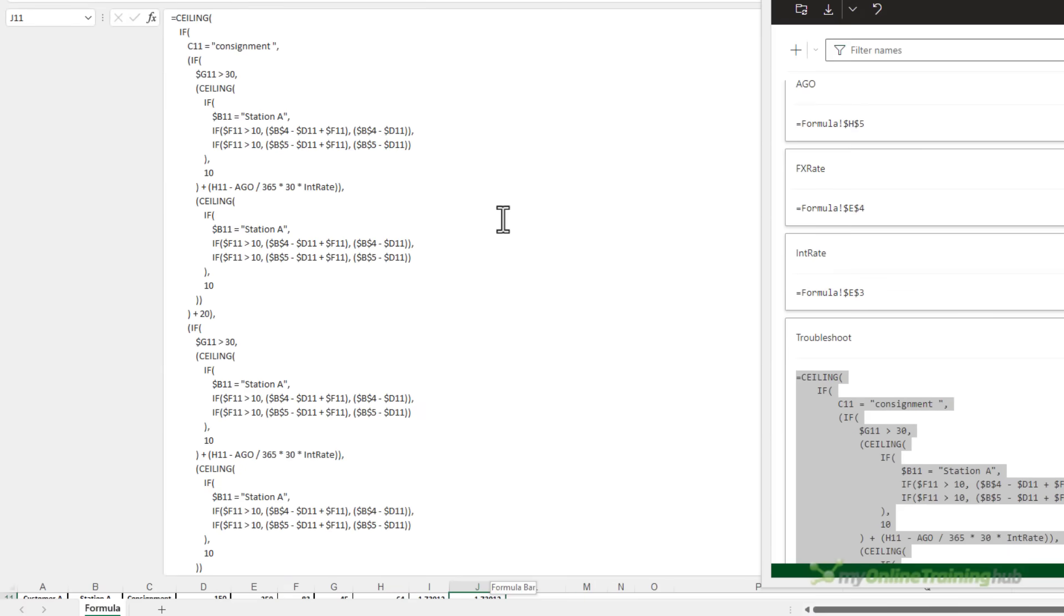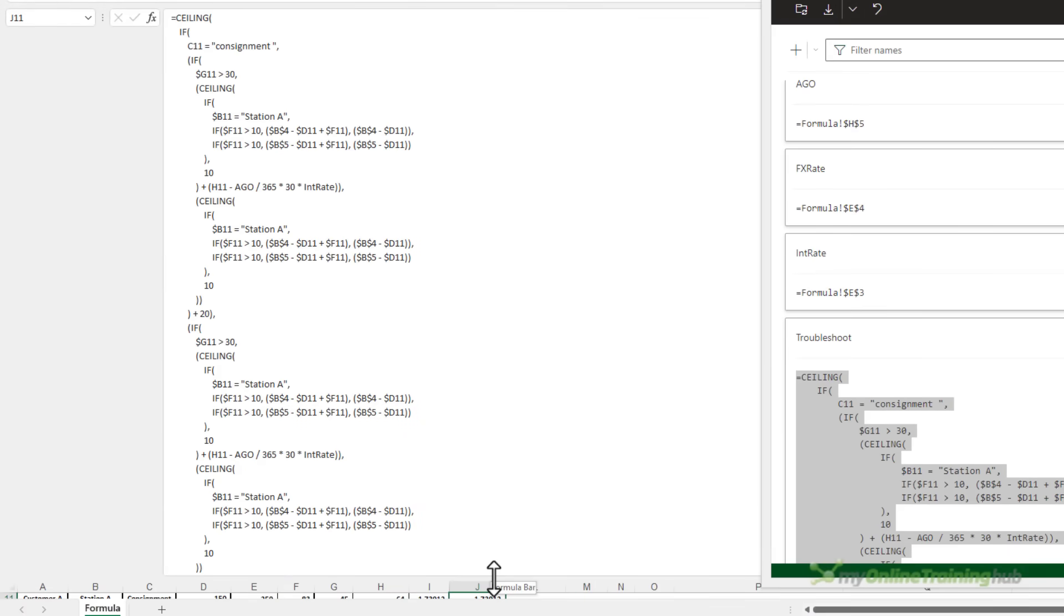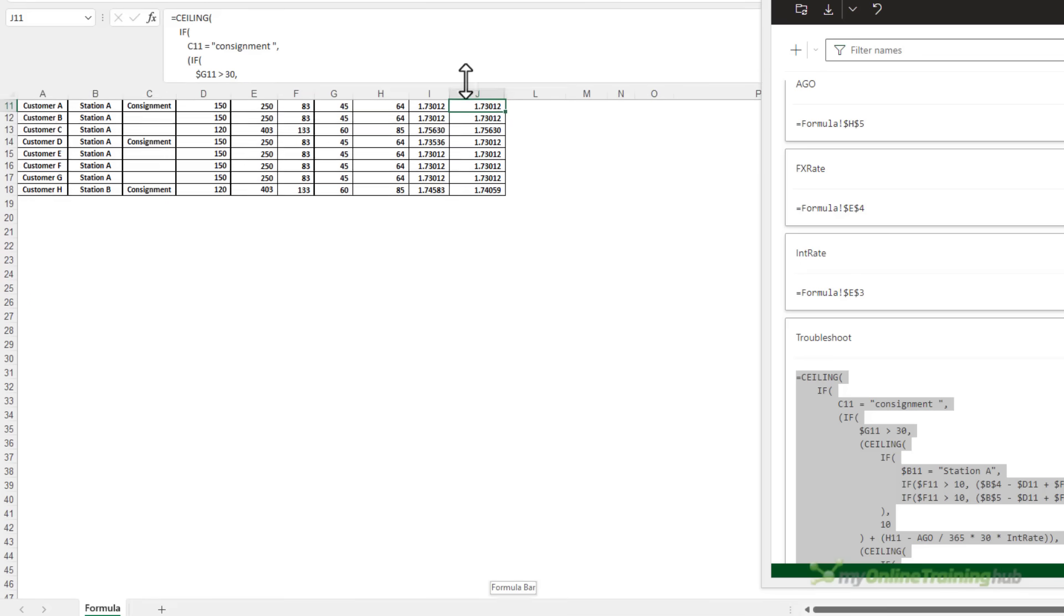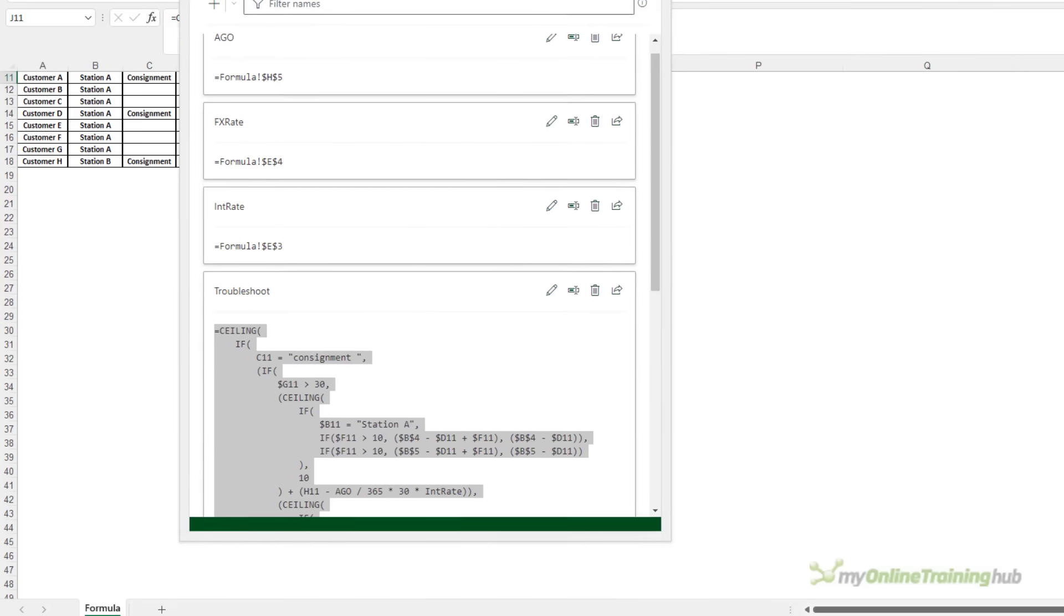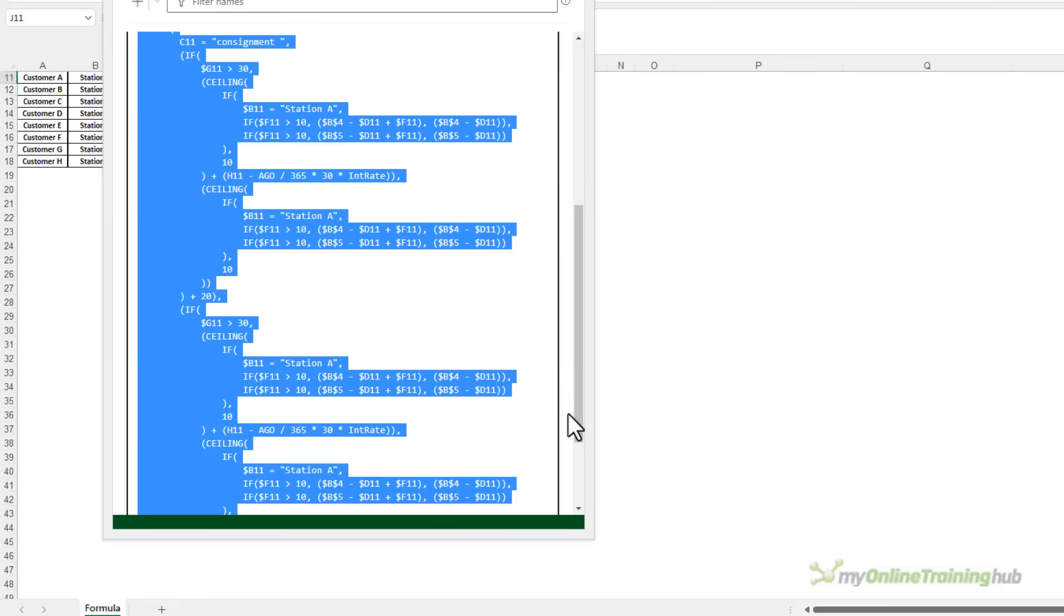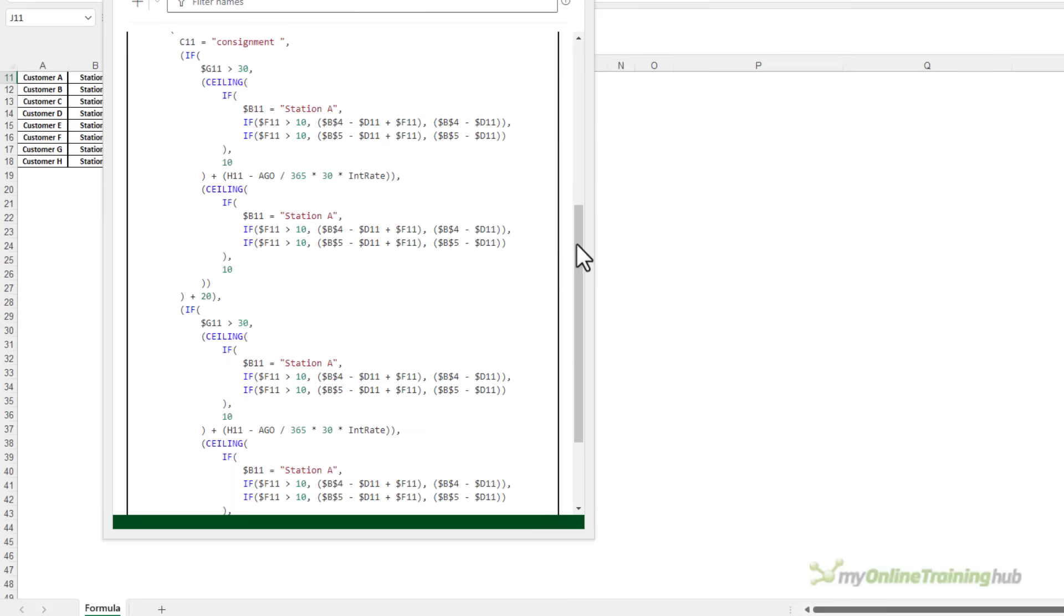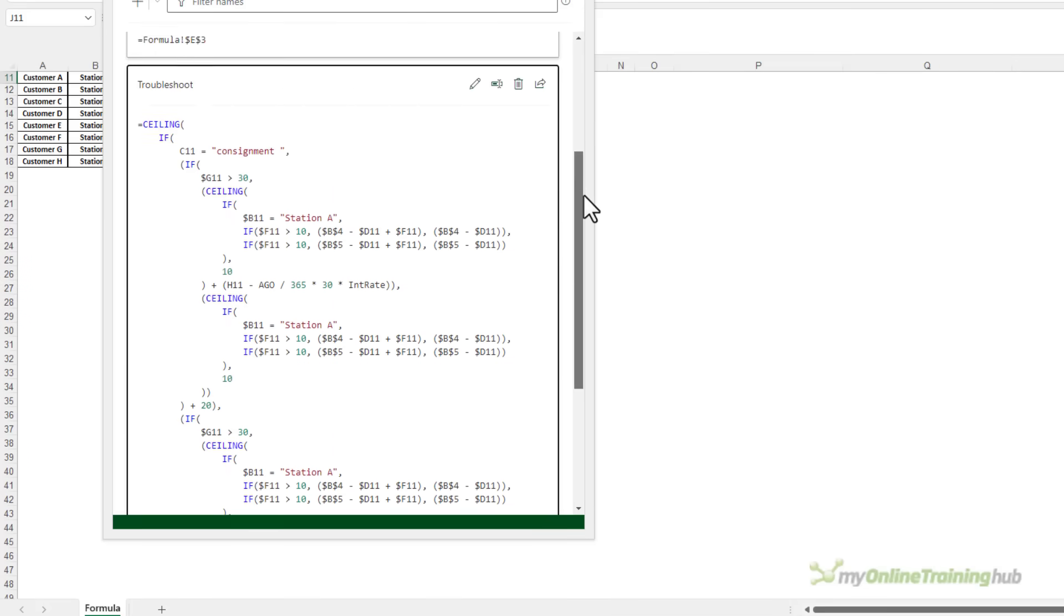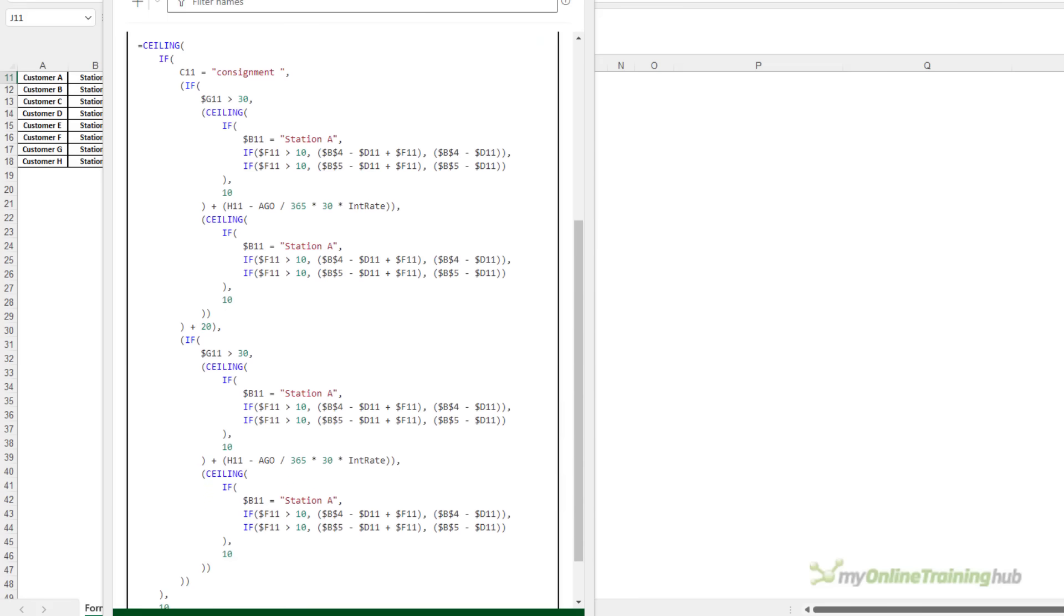We can expand the formula bar to see it all there. I'll minimize that again and we'll just look at it in the Advanced Formula Environment because this also has the color coding. Let's make it big enough so we can see as much as possible in the screen.